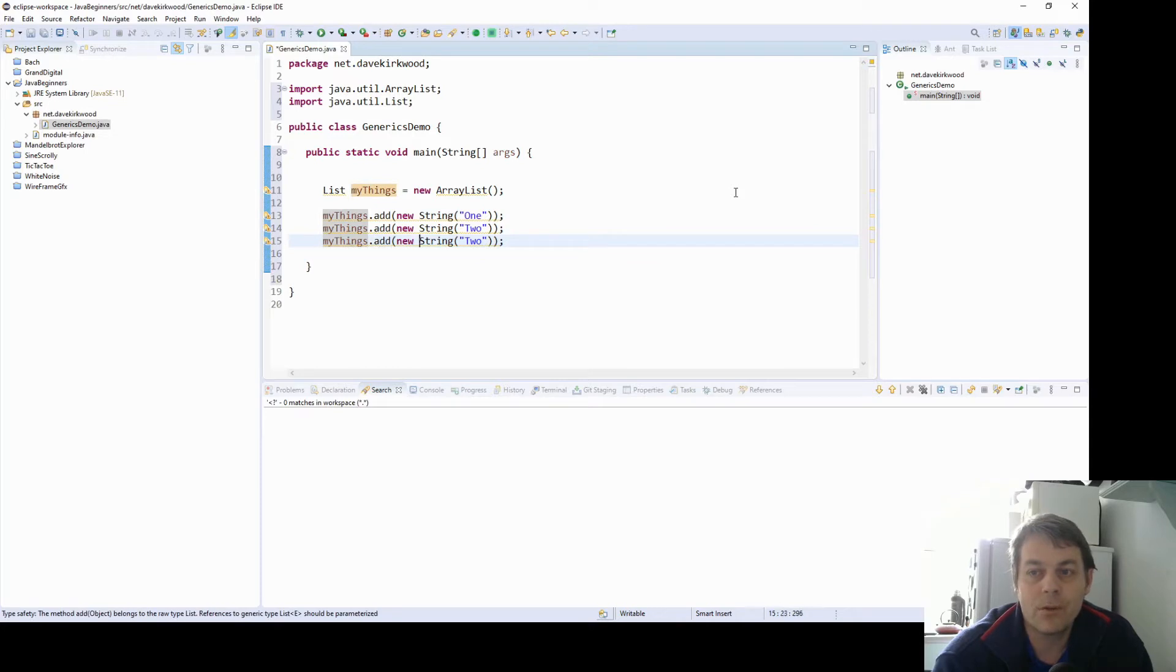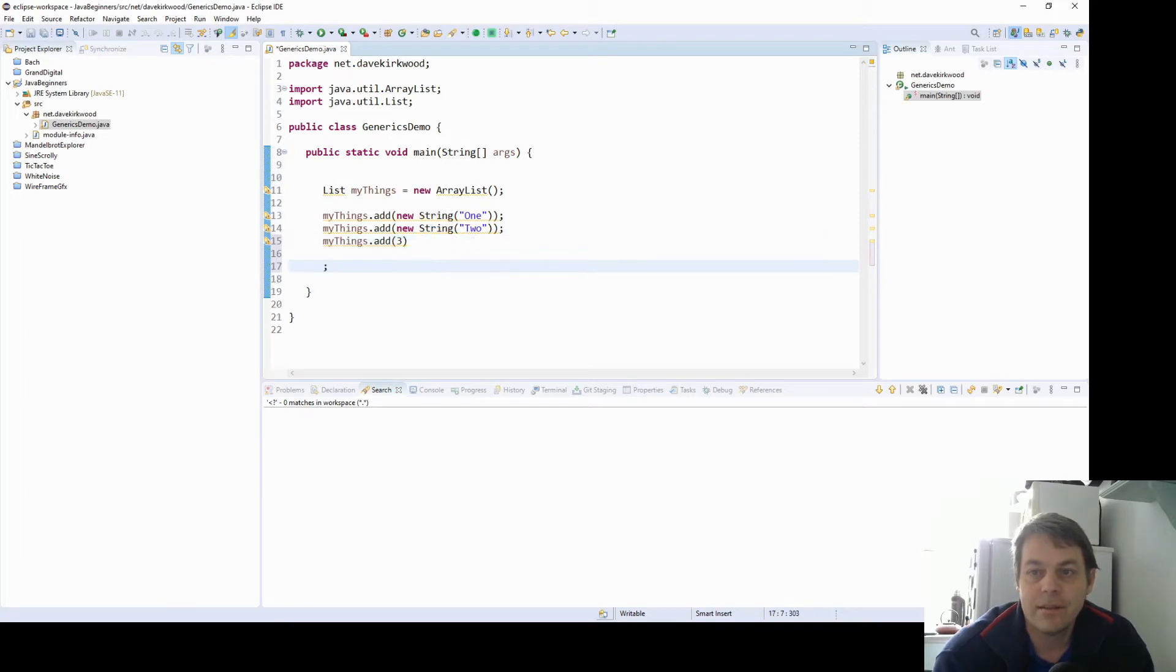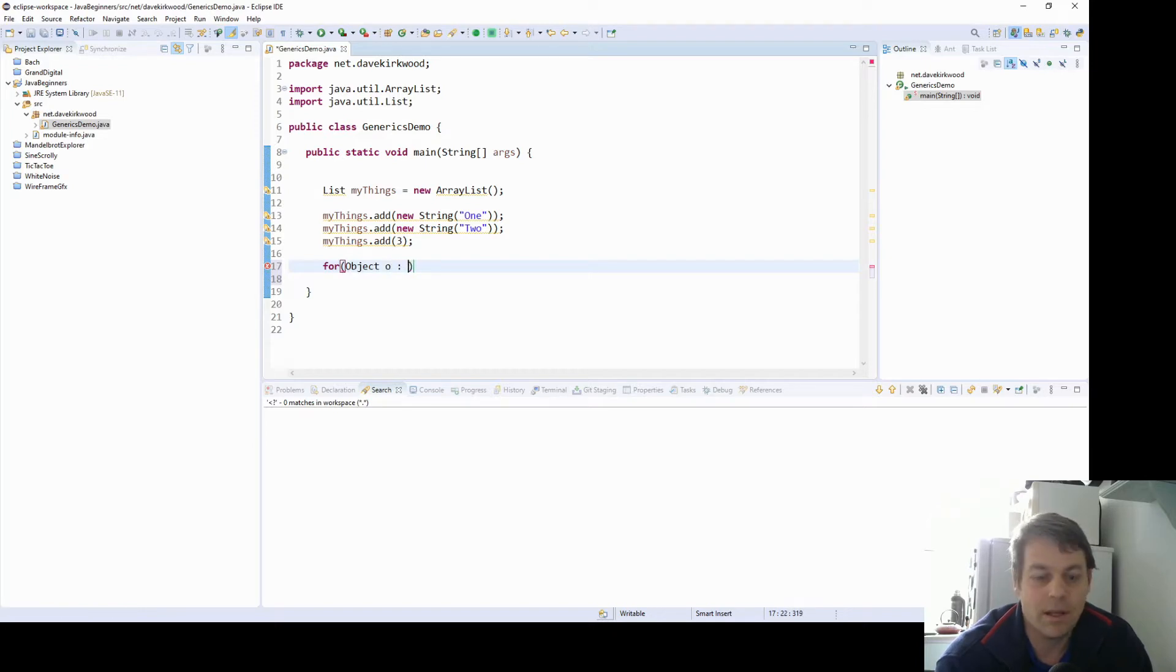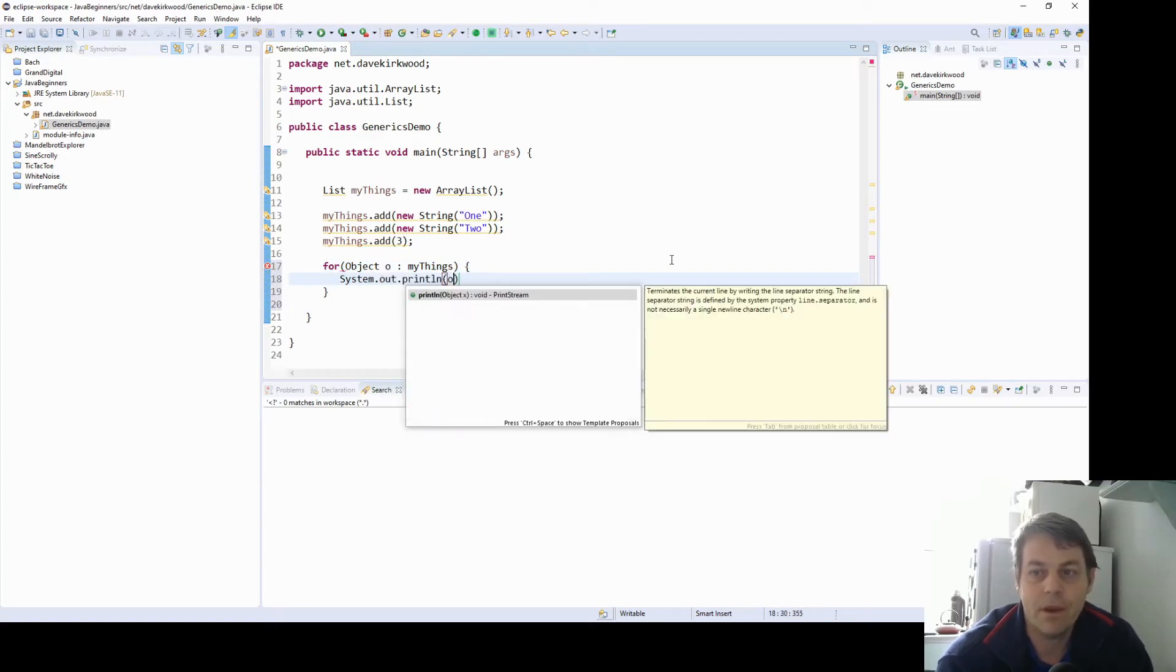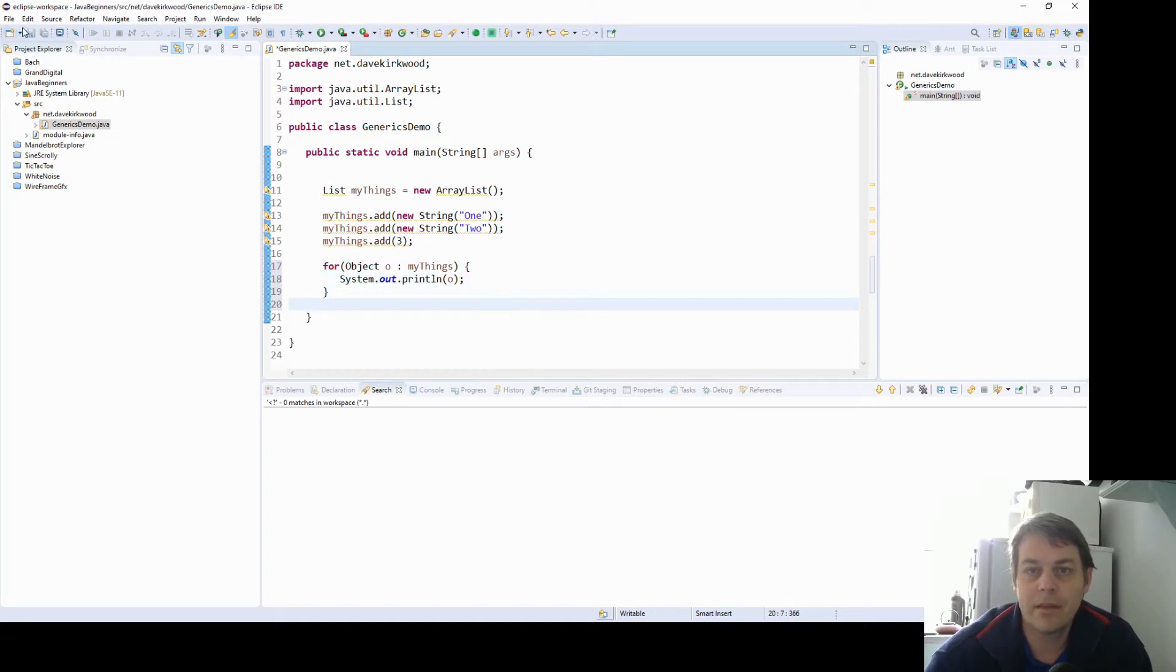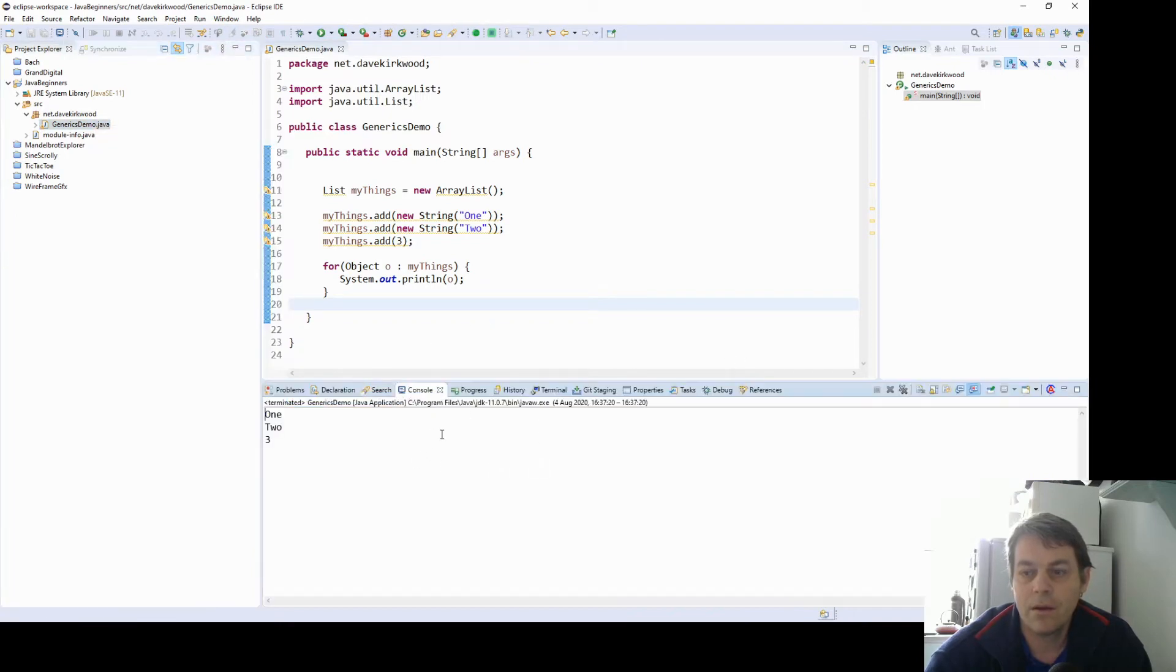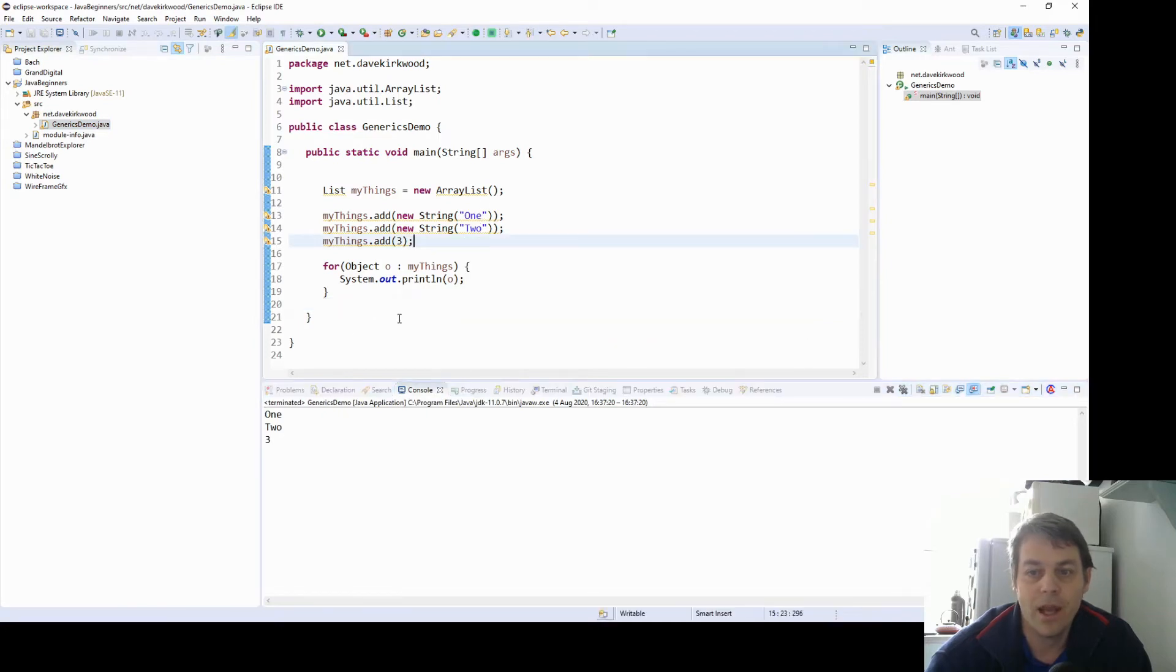We could also add another data type, for example, an integer. So now we can loop over the things that we've got in our ArrayList. So for object O in MyThings, system out print O. So if we run this we get one, the string 1, the string 2, and the integer 3.